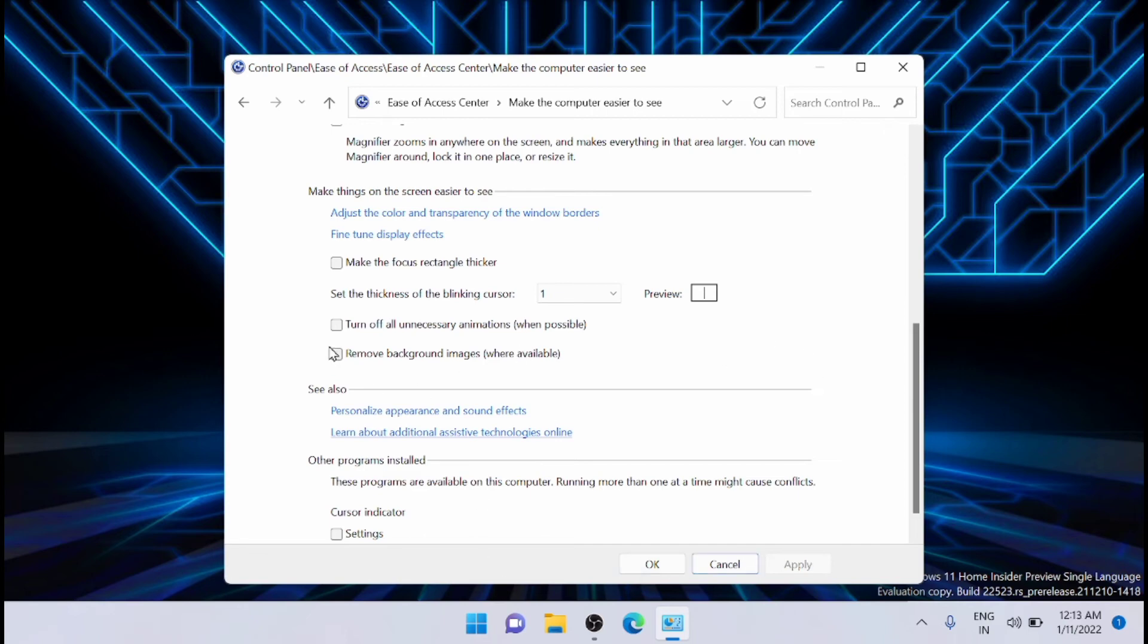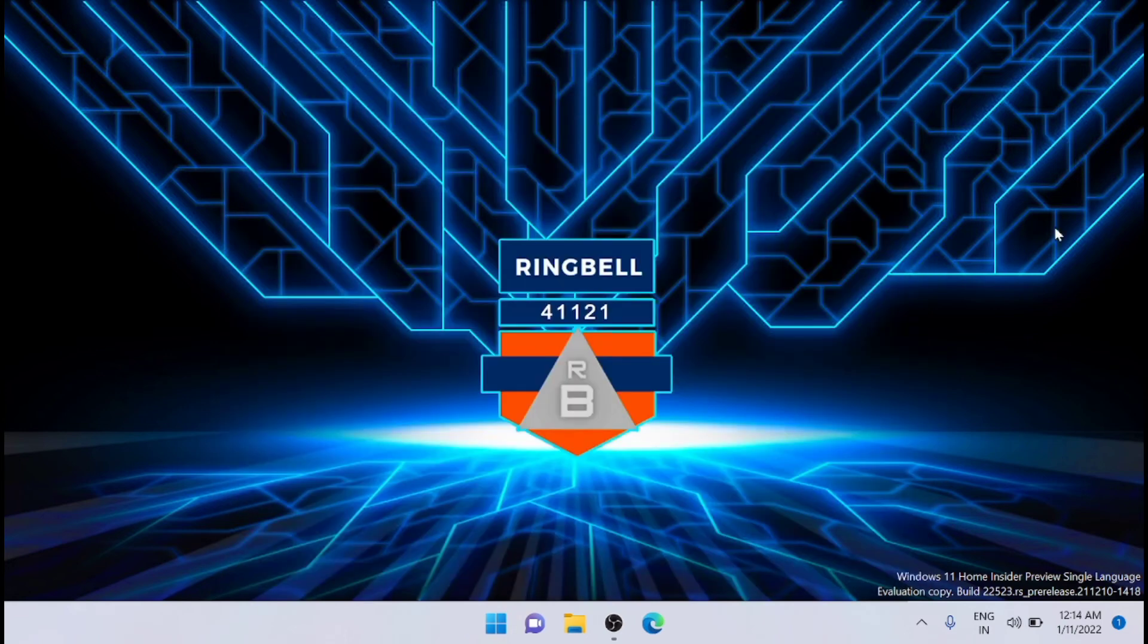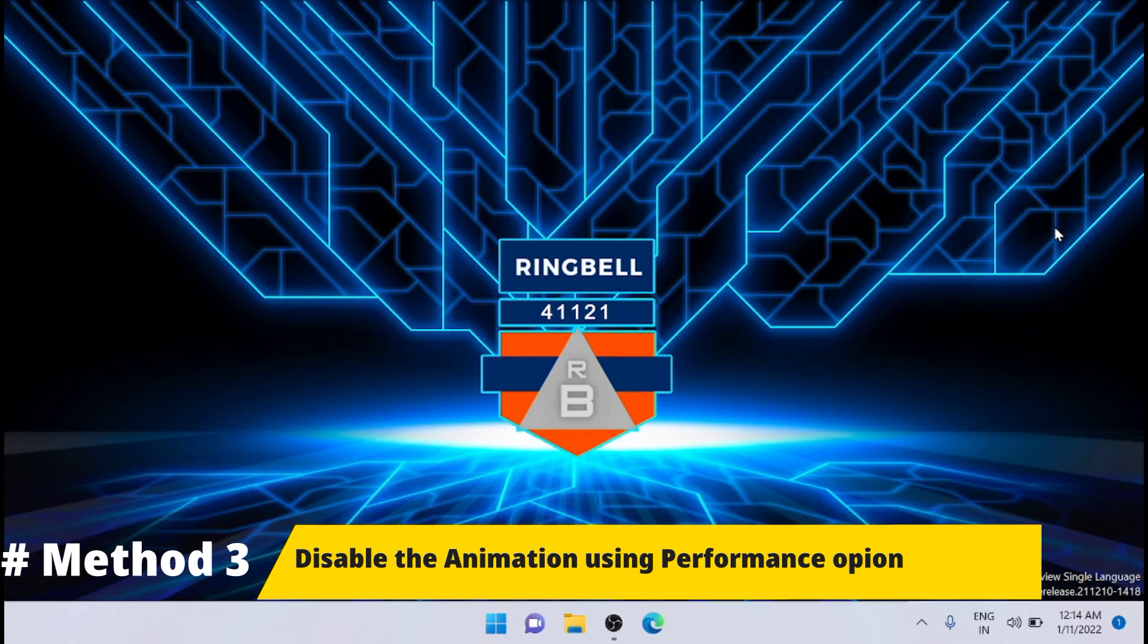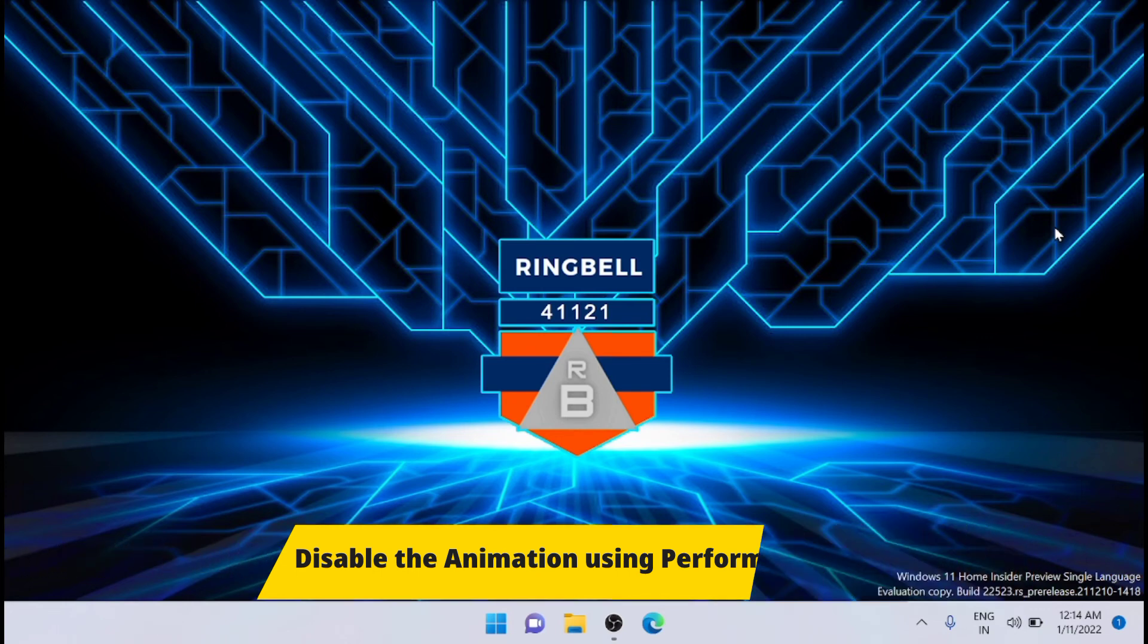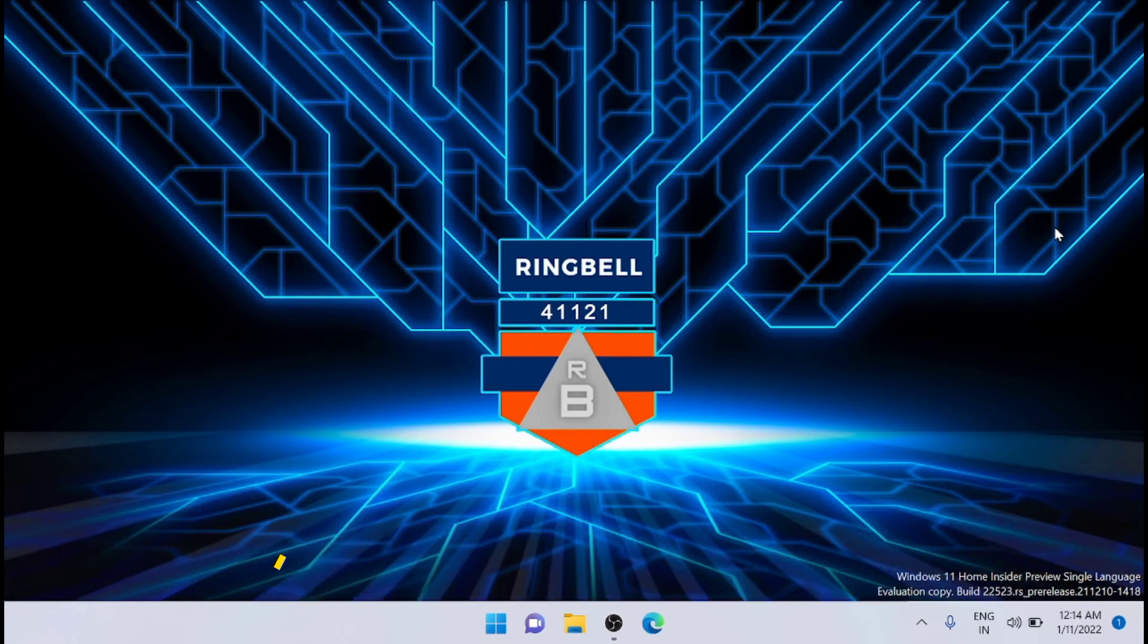After that, restart your system. The next method is to use the Performance Options.